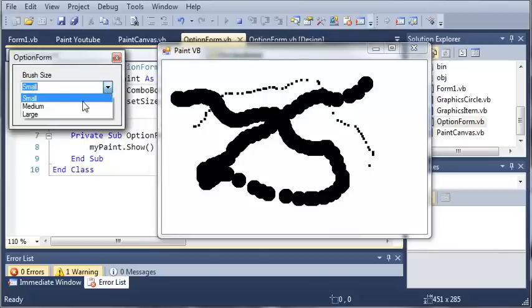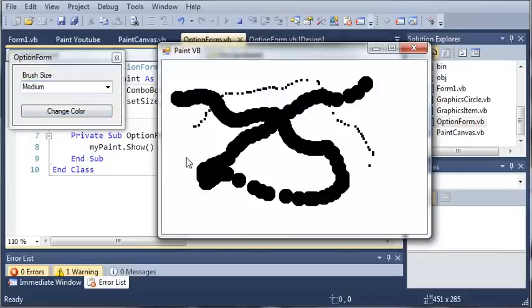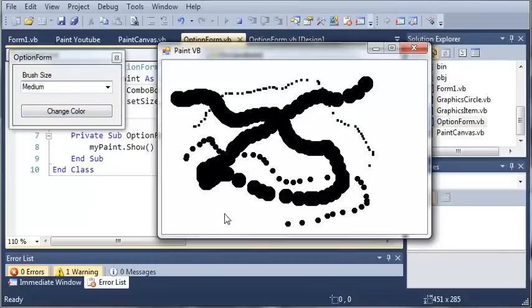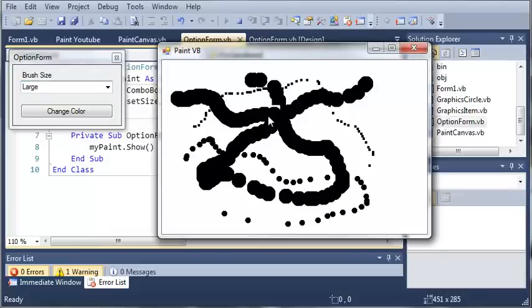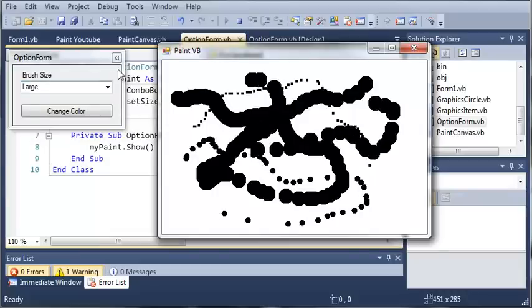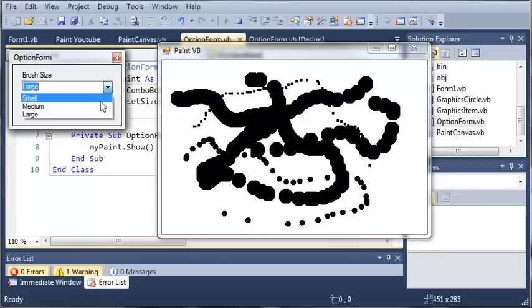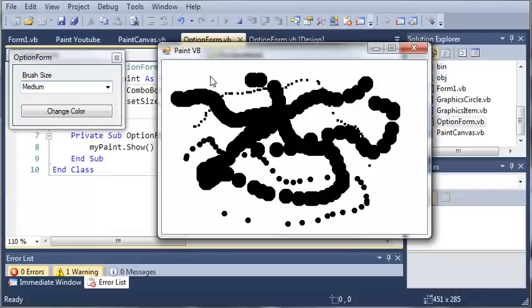We can also set it to medium and we start drawing medium circles. And then if we set it to large we start drawing large circles. And we can just change this to whatever we want.